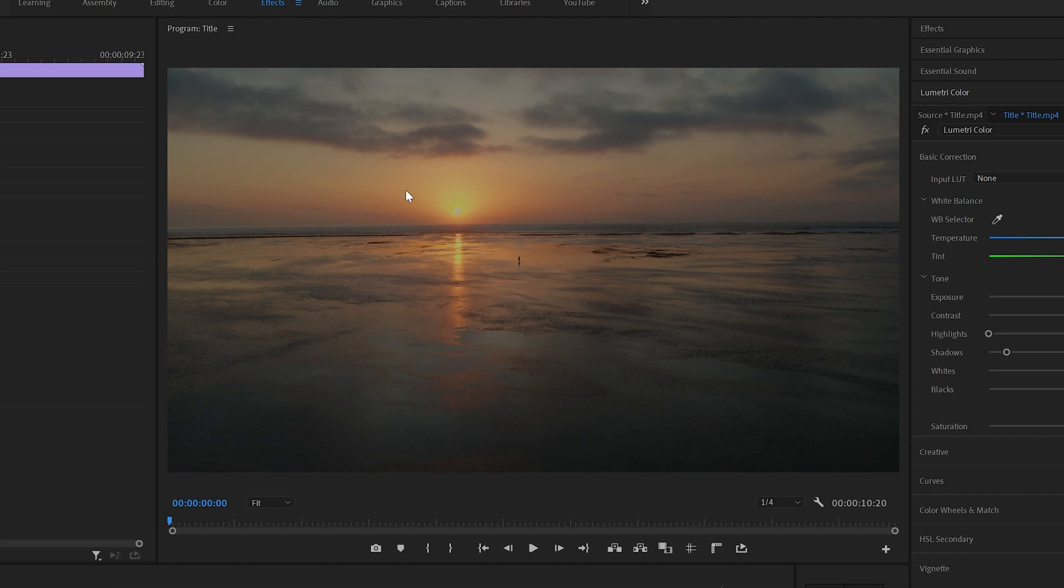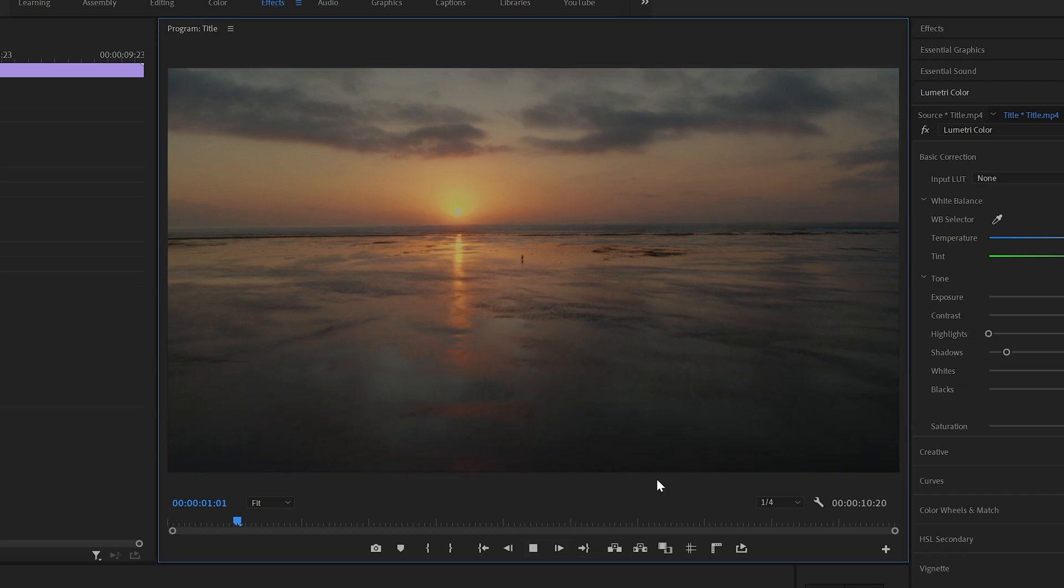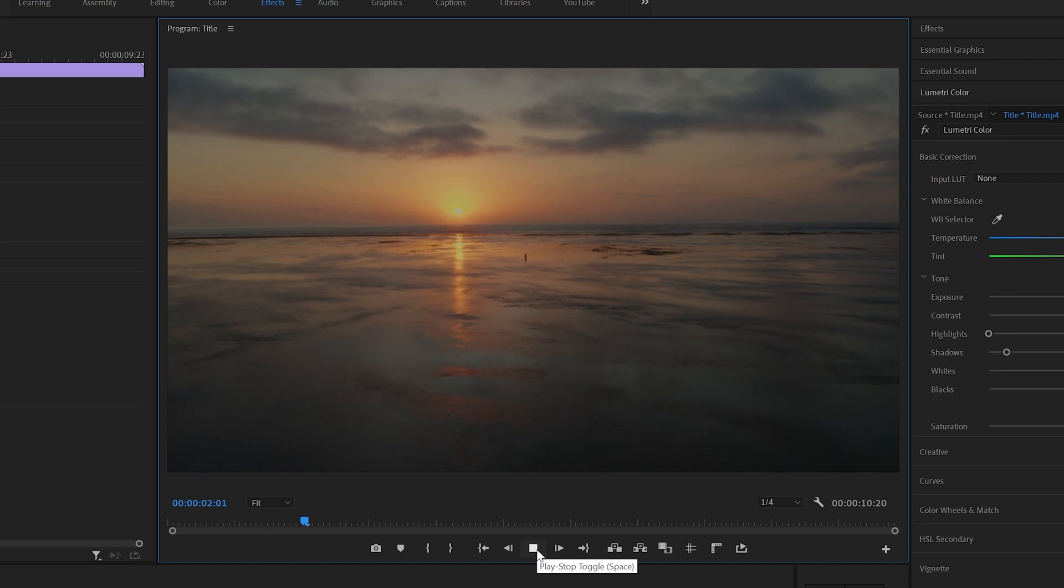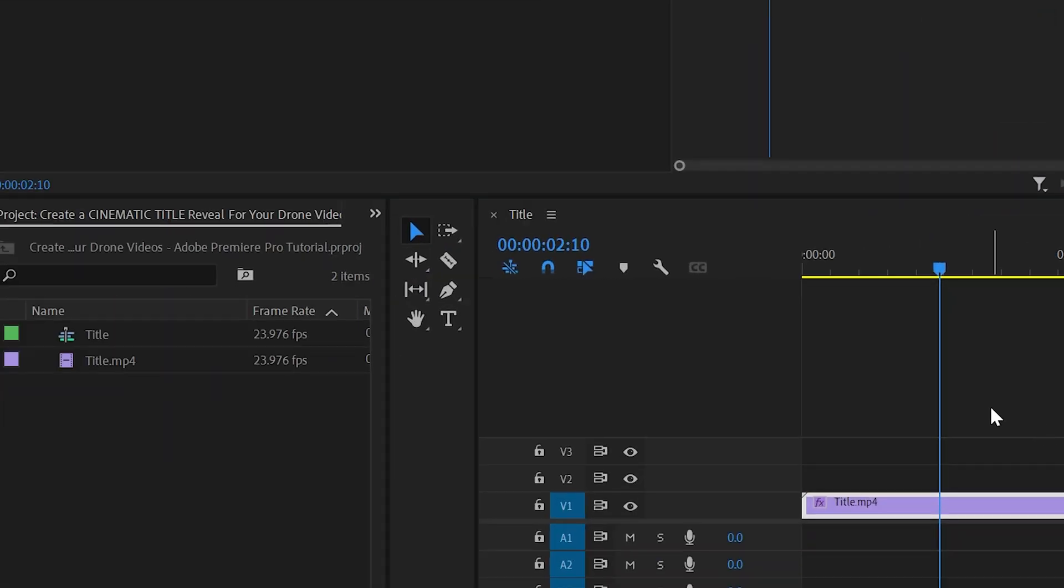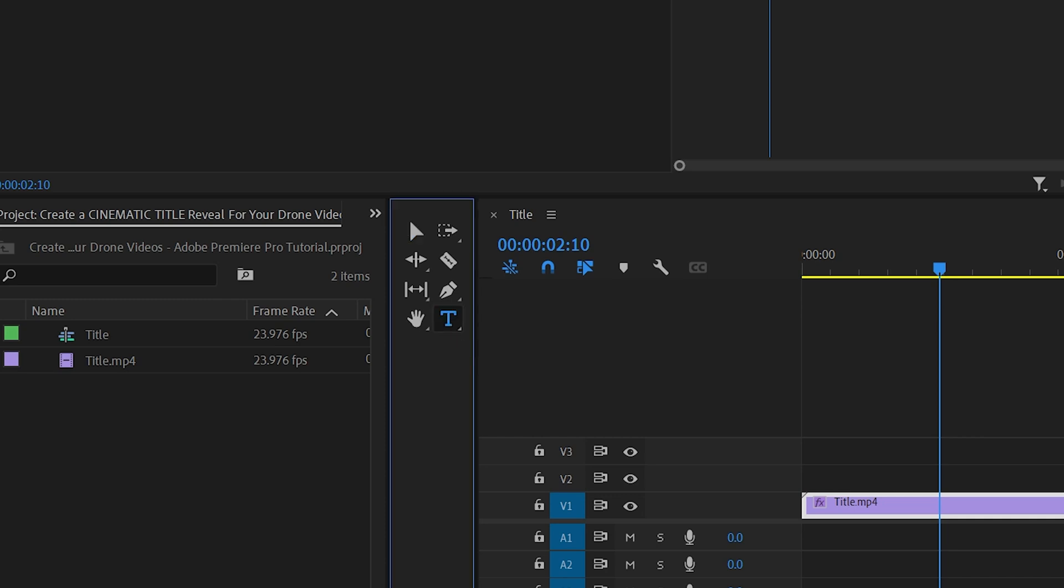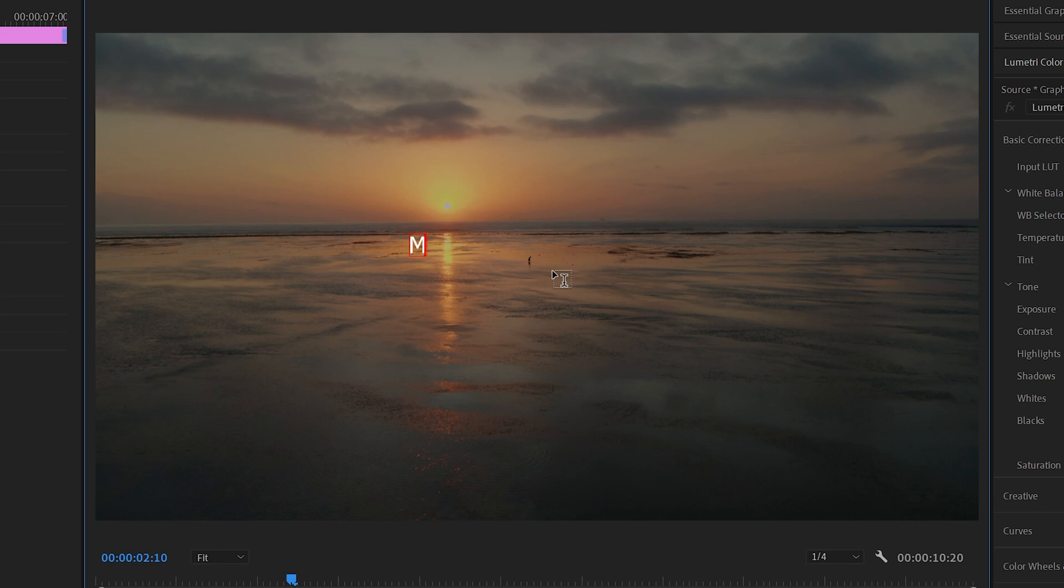I have this nice clip here that I want to add my opening title sequence to. The first way you would add text in Premiere Pro is by clicking the type tool here, clicking anywhere on your video and simply typing whatever you want the title to be.